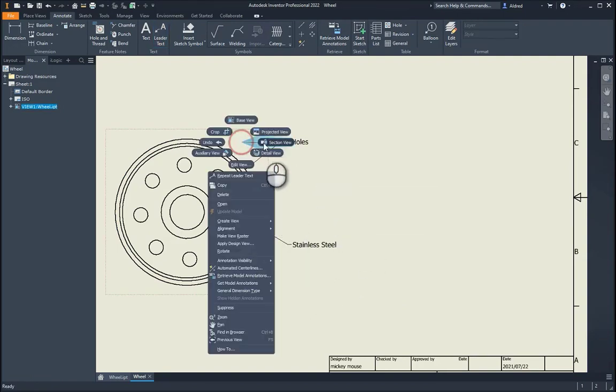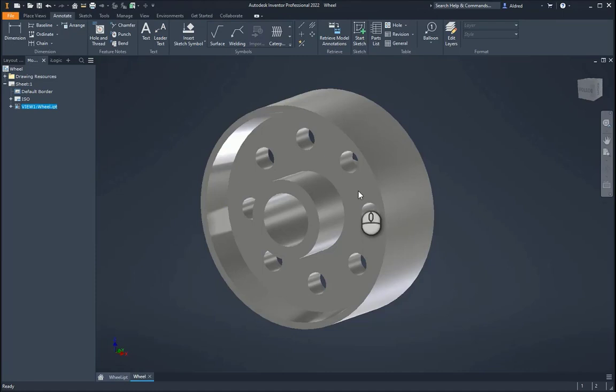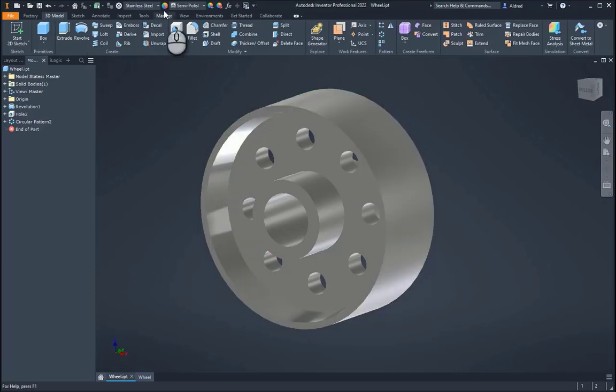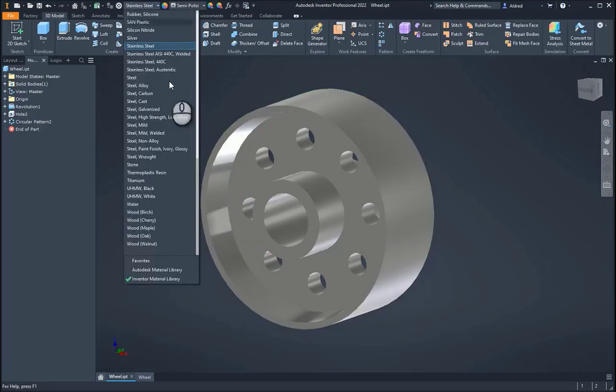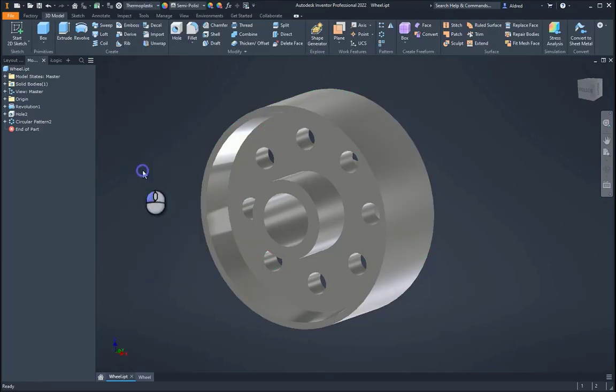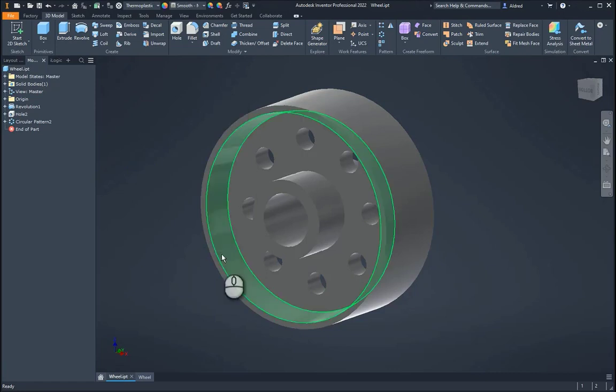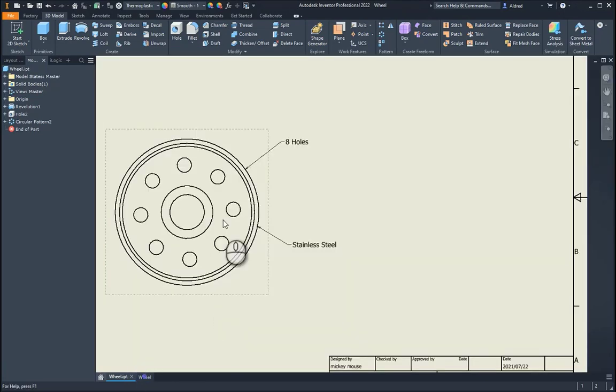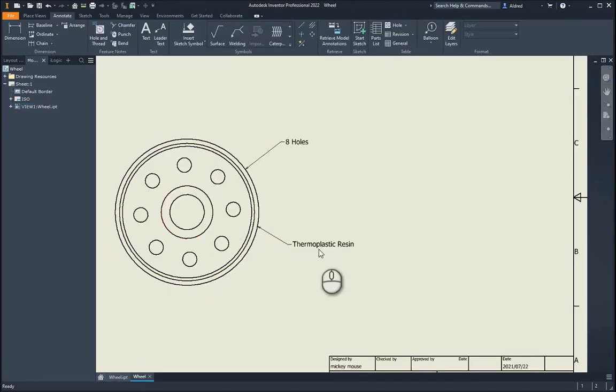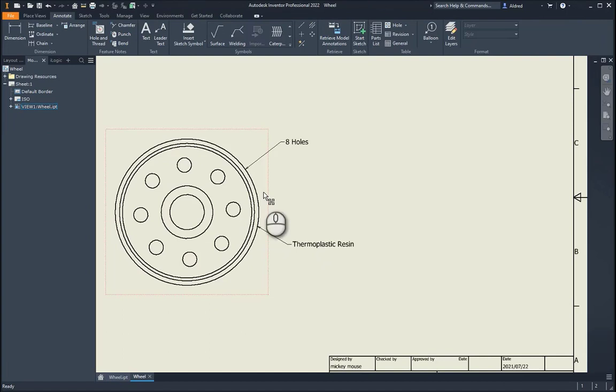Let's go back to the part, open, and go and change it to, let's do thermoplastic resin. Back to my wheel, and it updates the thermoplastic resin.